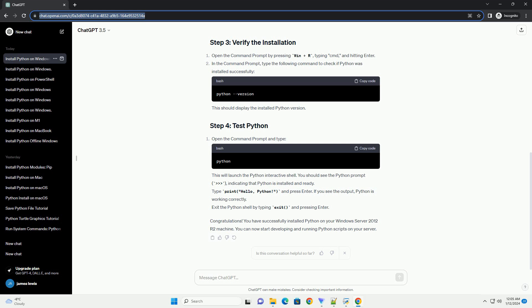On the homepage, click on the Downloads tab. Scroll down to the Looking for a specific release section and click on the View the Full List of Python Downloads link. Scroll down to find the version of Python you want to install. For this tutorial, we'll use Python 3.x. Click on the link to download the Windows Installer, .exe file.